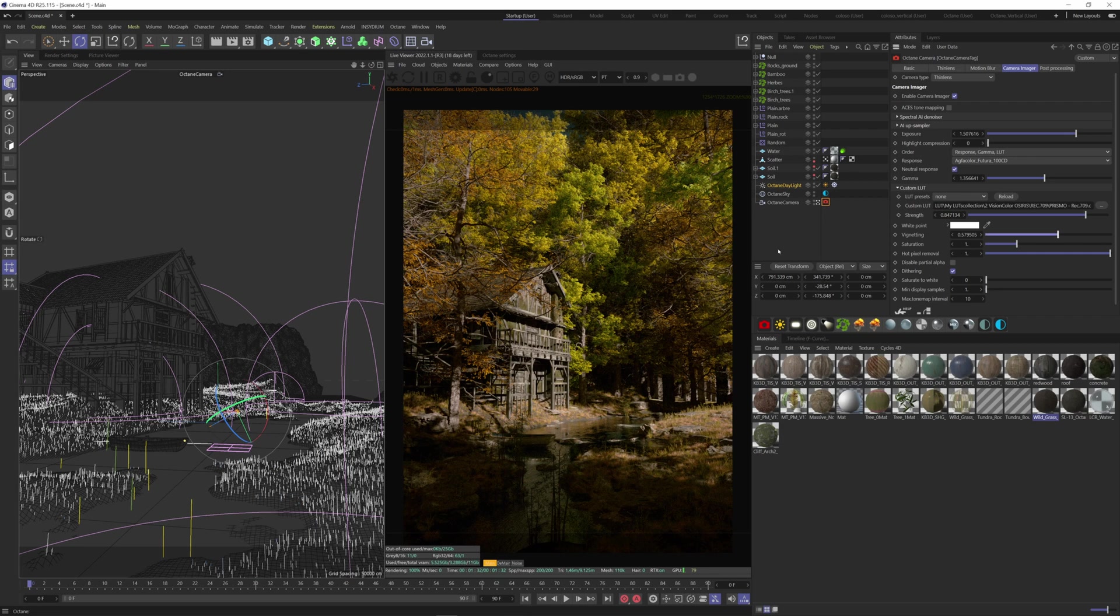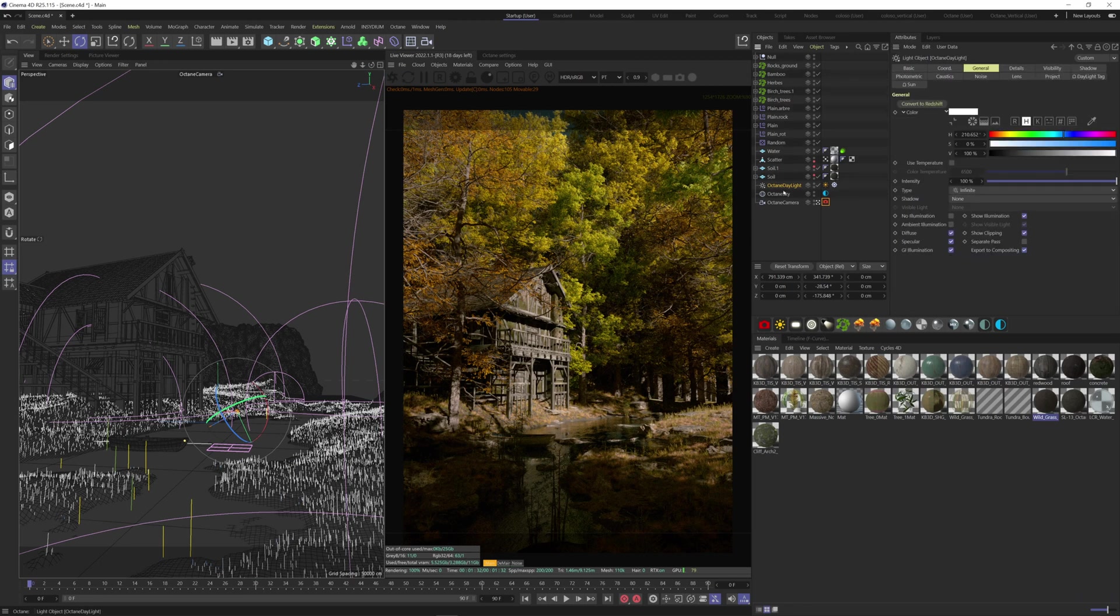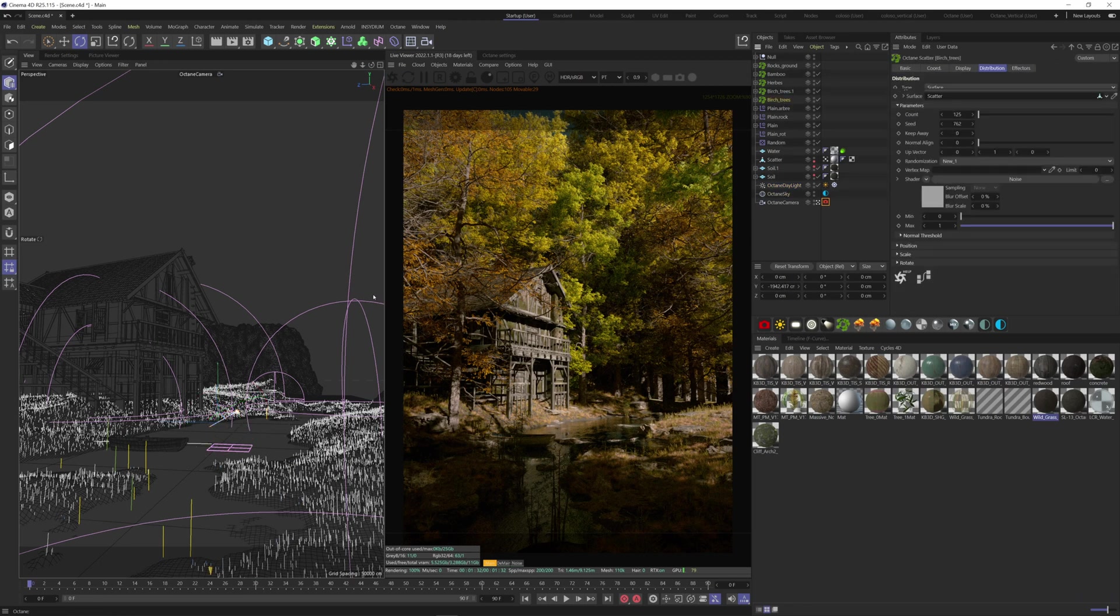Here is my scene. I have a sunlight and a scatter for the trees in front here and at the back.